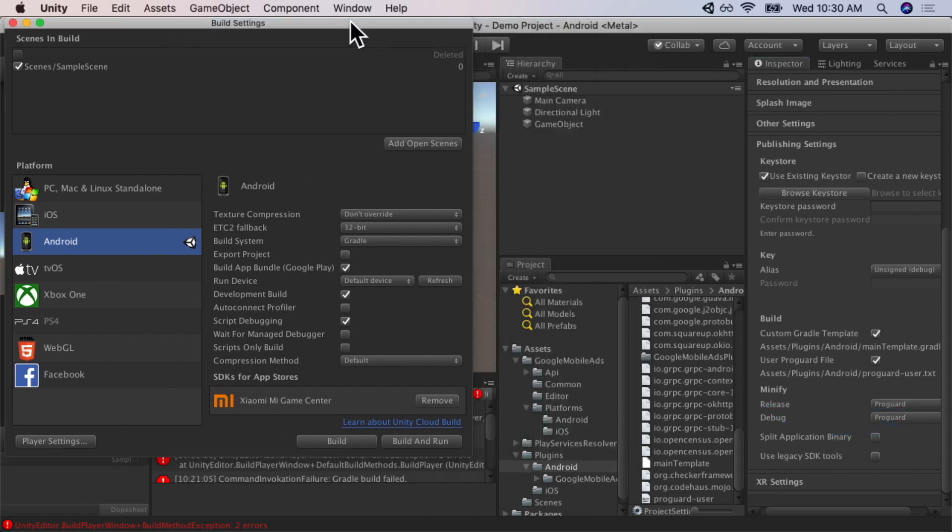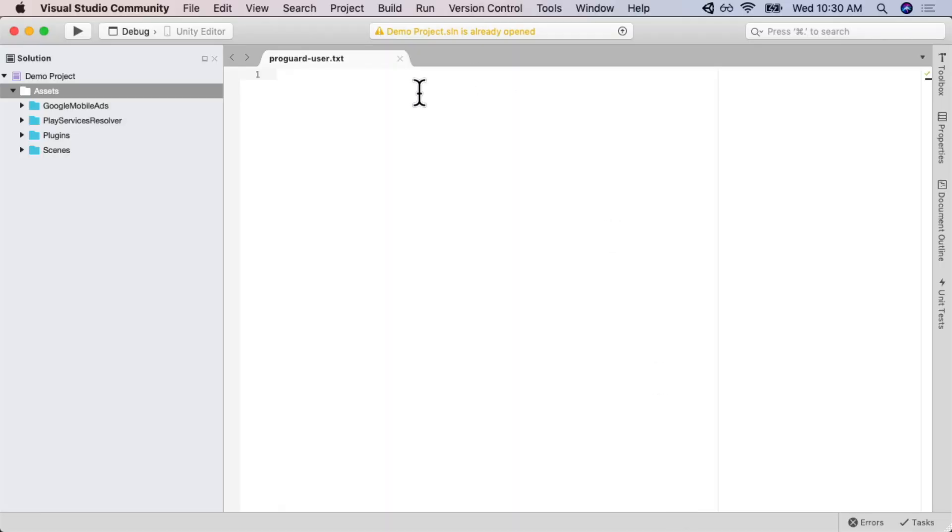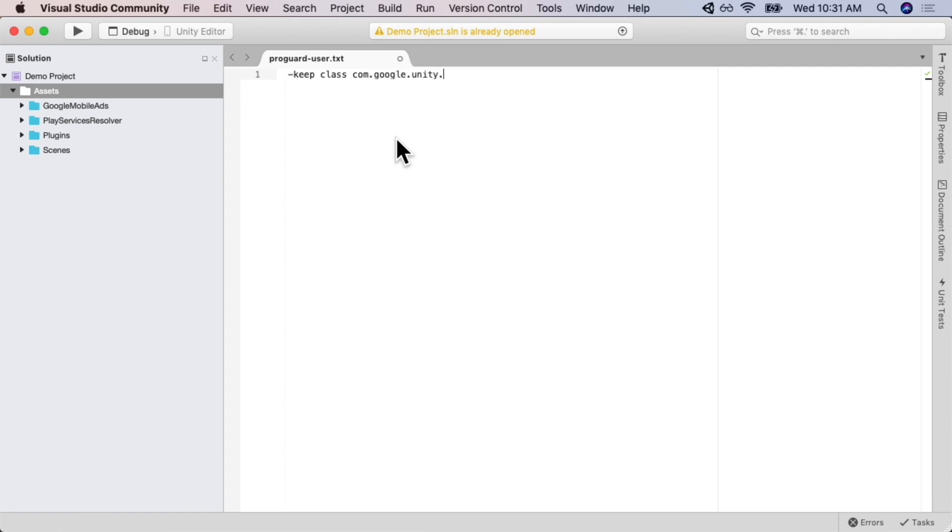Now, what we'll be able to do, we can open our ProGuard file, which you can find by navigating from assets into plugins into Android. Open the ProGuard user file, and that's going to open up in Visual Studio. So, in Visual Studio, we're going to list the classes and the packages that we want ProGuard to ignore. And this will enable us to load and serve ads in our application. So, we're just going to type in keep class com dot google dot unity dot star star. And we're also going to keep com dot google dot android dot gms dot ads dot star star.